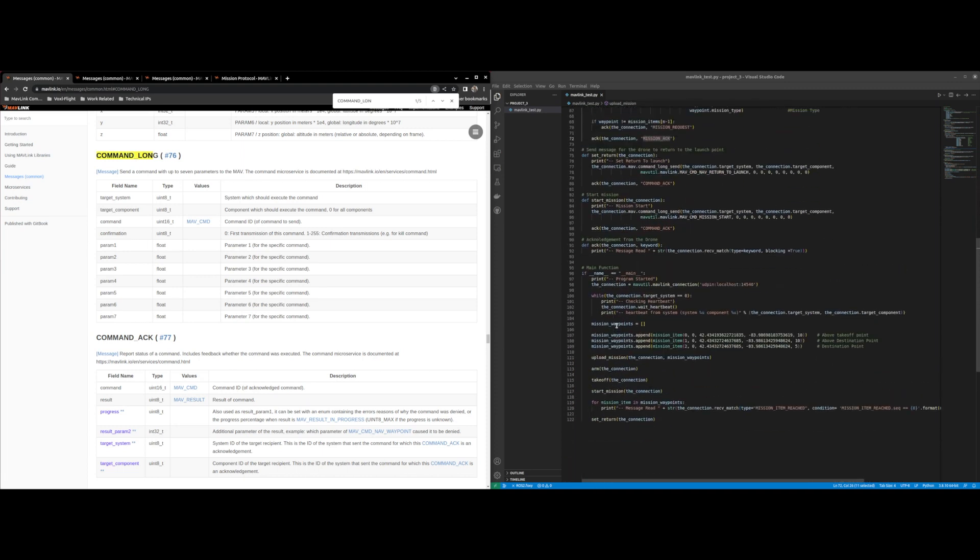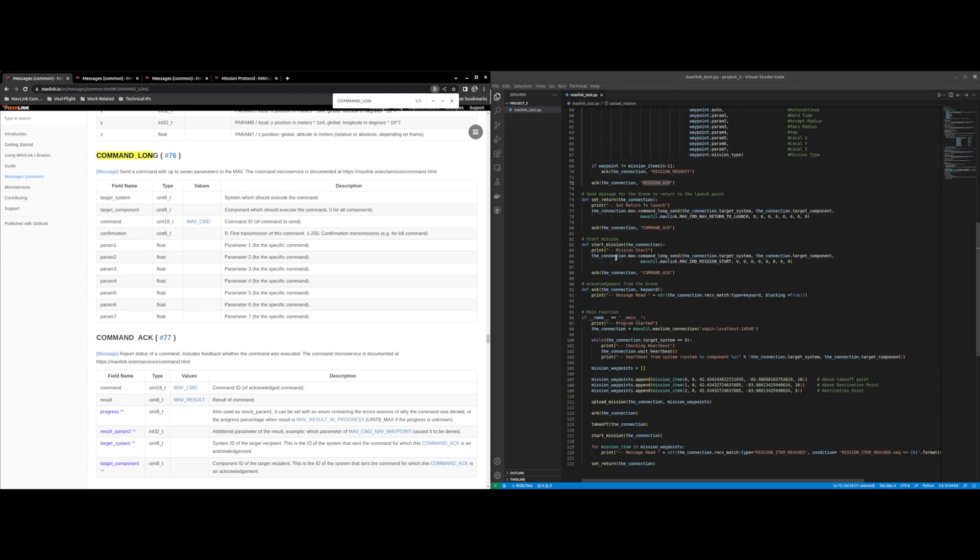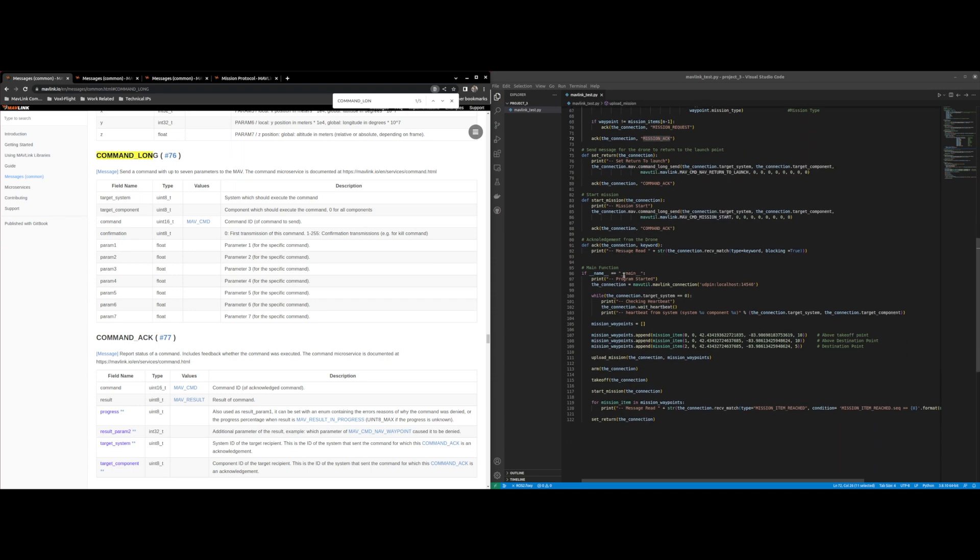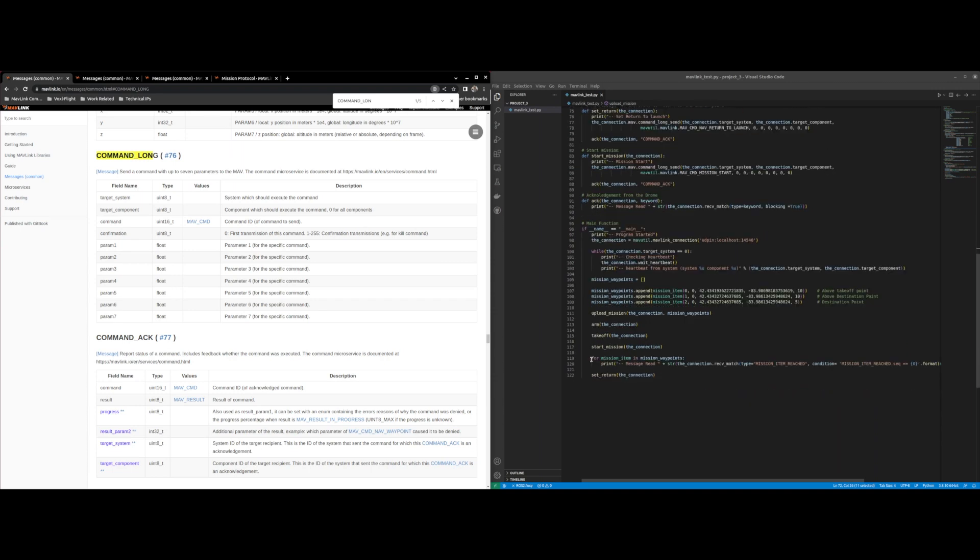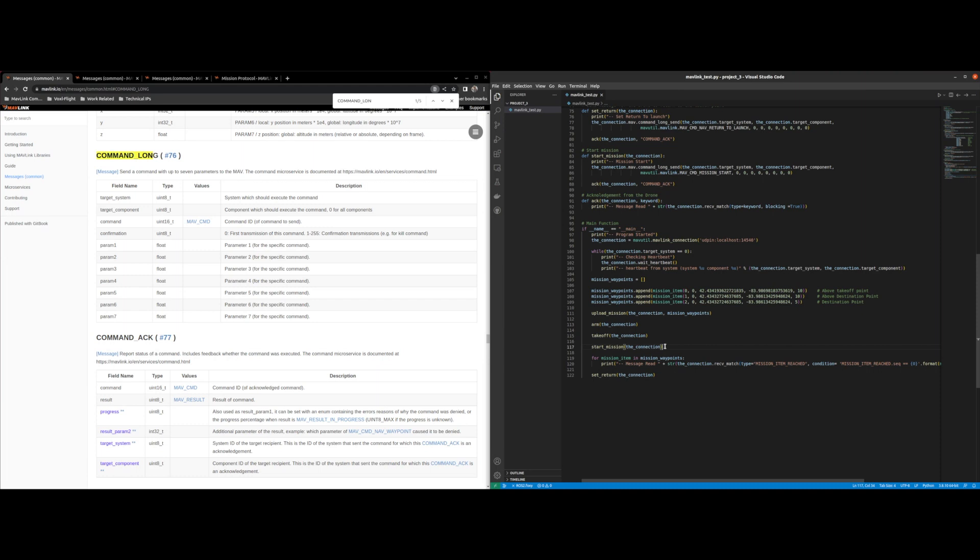After that we go into start mission. Start mission uses command long as well: target system, component, mission start and the parameters. So once we finish, now our mission is started. Once we finish the function start mission, our mission is started.